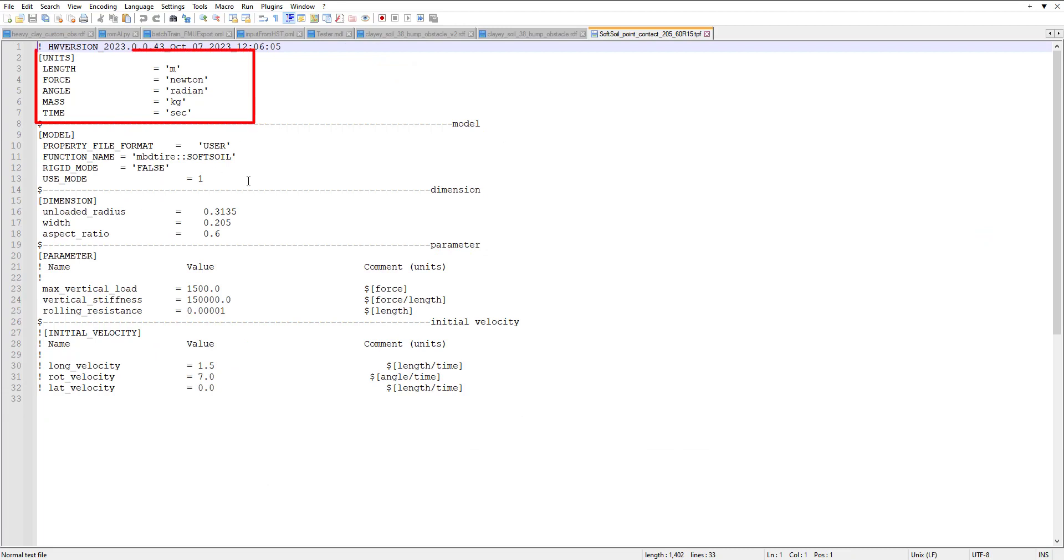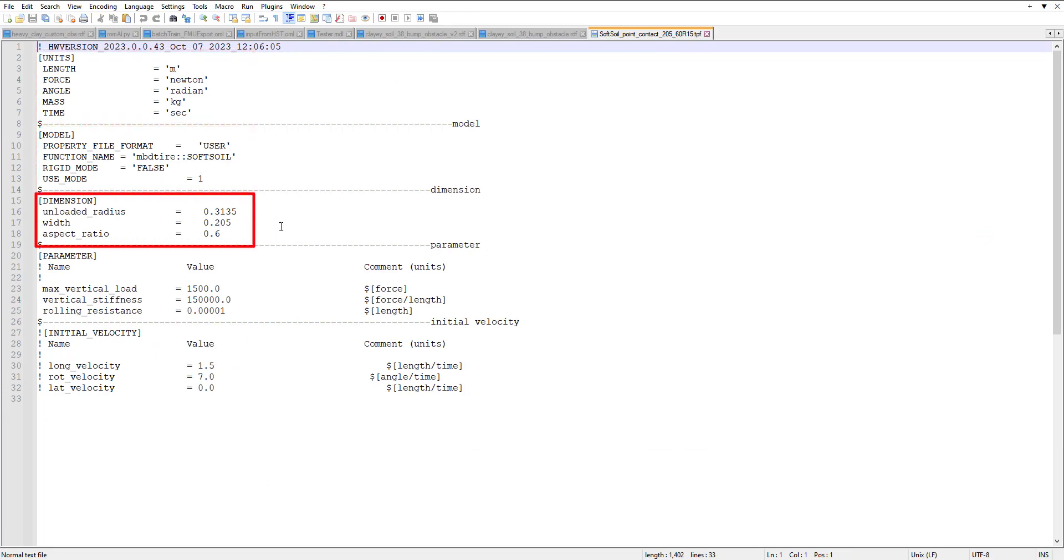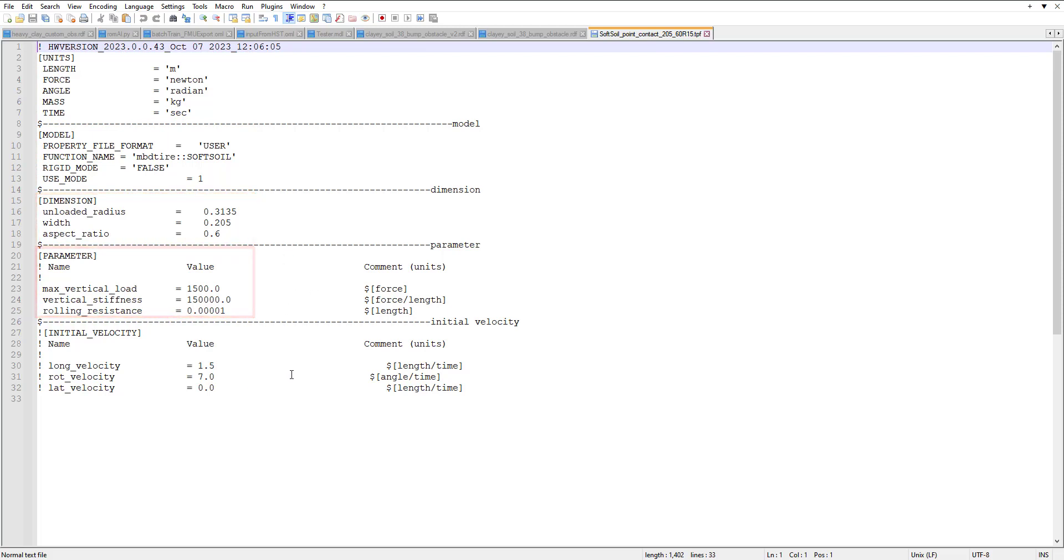If I open that up in the Alter Soft Soil folder, I'm going to open one up in Notepad and we can see it's a small file. It just has the units, the model type, the dimensions, unload radius with aspect ratio, some parameters for the vertical stiffness load rolling resistance, and you can also apply initial velocity.